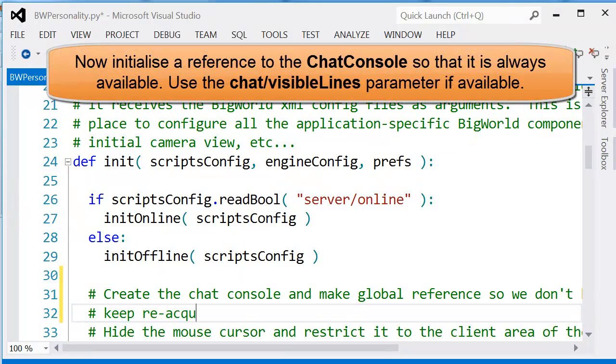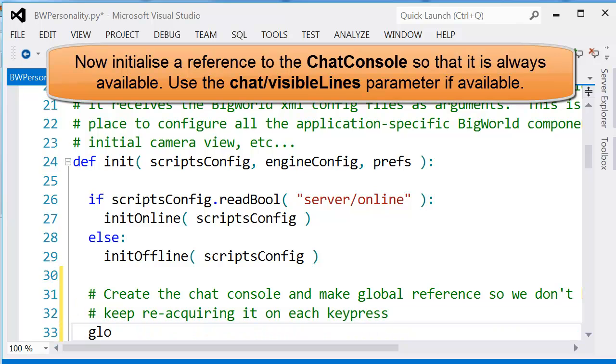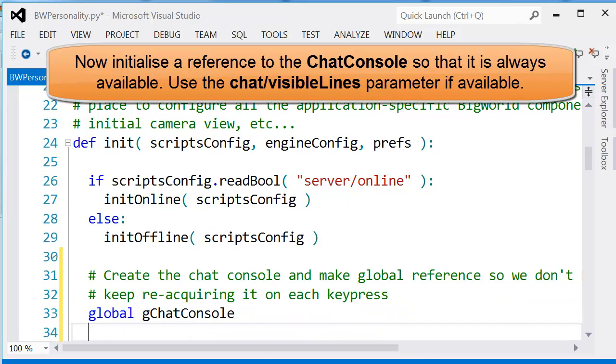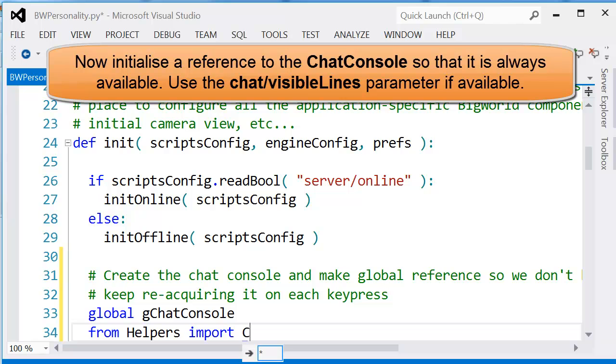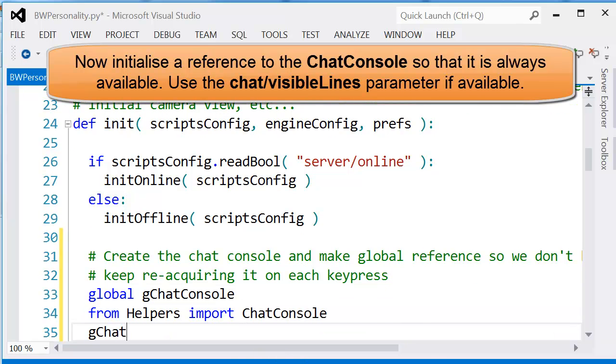One global variable for it. And then we create it during the initial or the construction stage of the game.